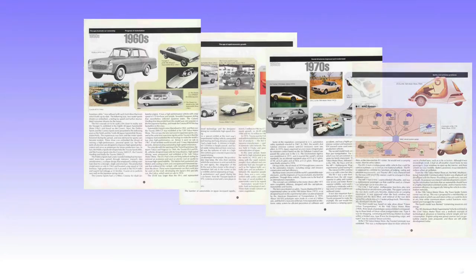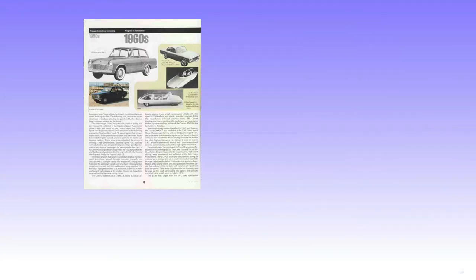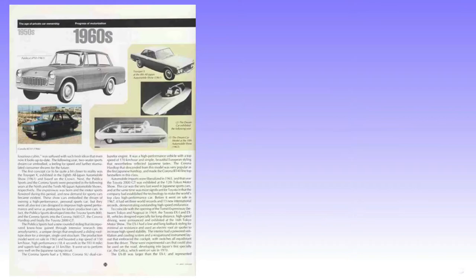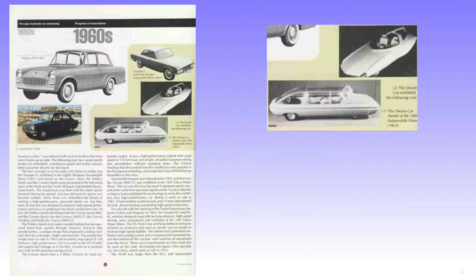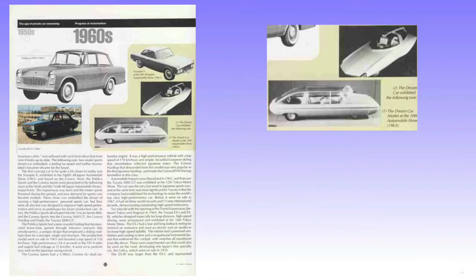I combed through and found a little bit of information. There in the 1960s section of this magazine, I found a picture of the vehicle in question. It was labeled The Dream Car Exhibited the Following Year, right above the listing of the Dream Car Model at the 10th Automobile Show, 1963. The following year seems to be referring to 1964, the year after the 1963 show, making it the Tokyo Auto Show's 11th year.